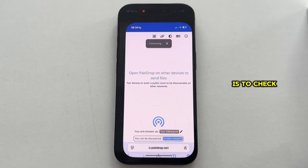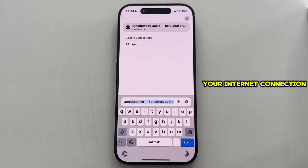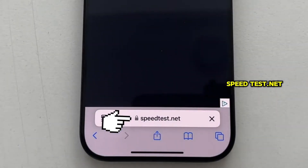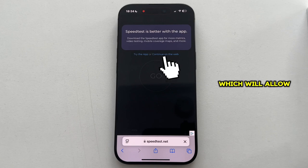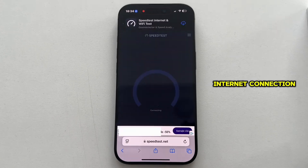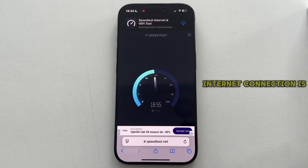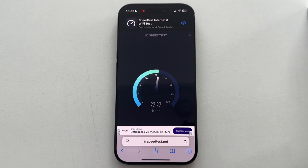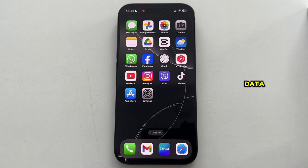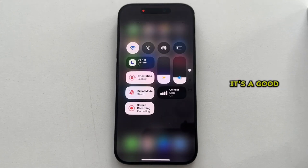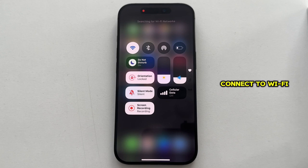The first thing that you can do is to check your internet connection. We can do that by opening our web browser and then typing speedtest.net, which will open a site that allows us to measure the speed and stability of our internet connection. The higher the number is on this page, the faster your internet connection is. Another thing you can do is to switch between your mobile data and find a good and stable Wi-Fi connection. Sometimes the mobile or cellular data can be unstable, so it's a good idea to turn it off and connect to Wi-Fi.